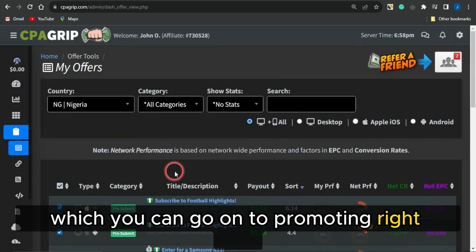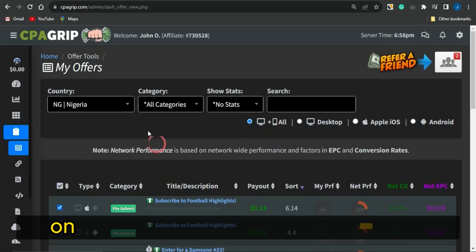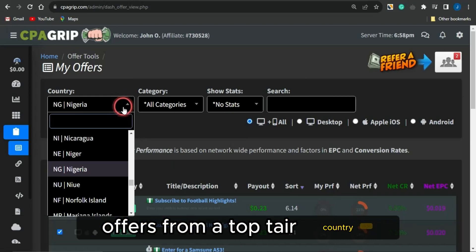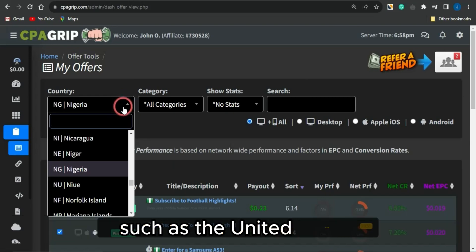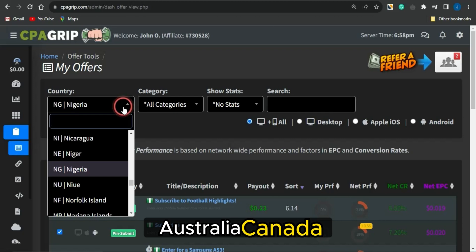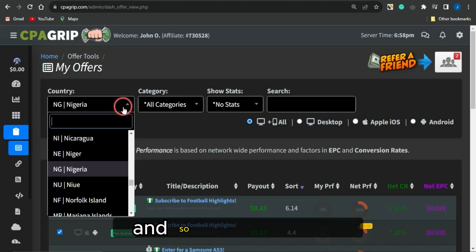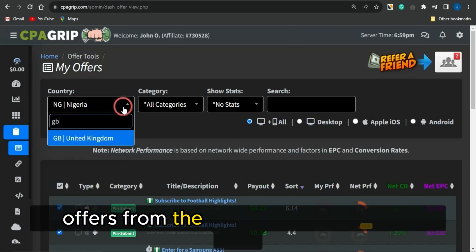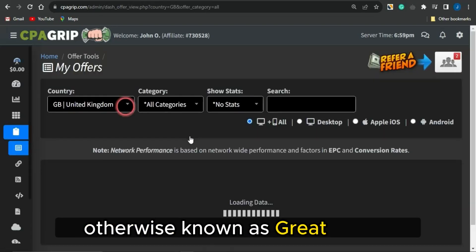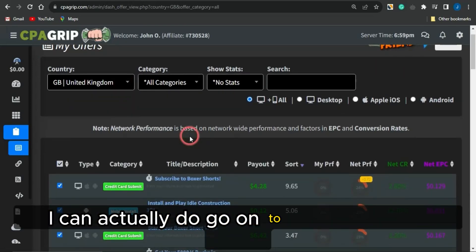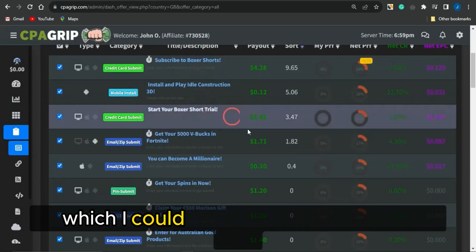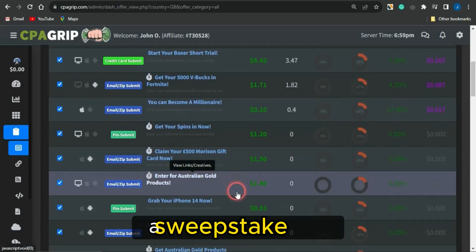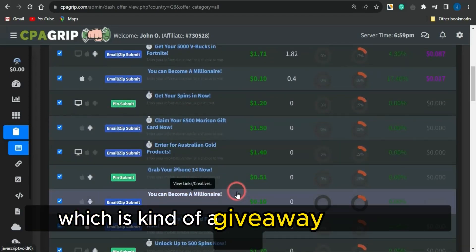You can select an offer from any country of your choice, but it's quite important that you select offers from a top-tier country such as the United States, Australia, Canada, Great Britain, or the United Kingdom. If I go on to selecting offers from the United Kingdom, I can see a lot of offers which I could take advantage of. It's also important that you promote a sweepstake offer, which is essentially a giveaway offer.